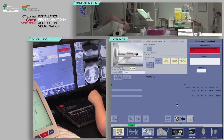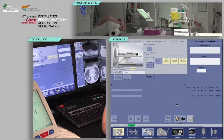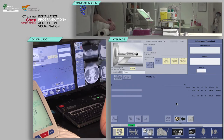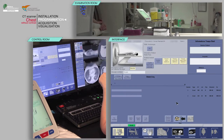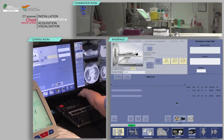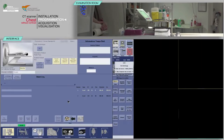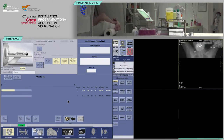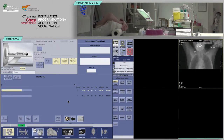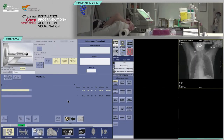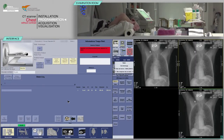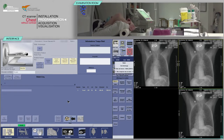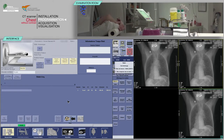On the keyboard, move the table and launch the acquisition when the buttons flash. Repeat to obtain a lateral view.